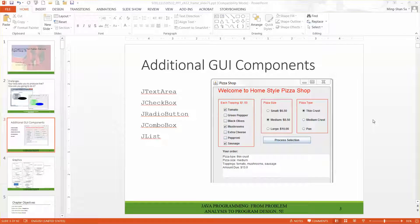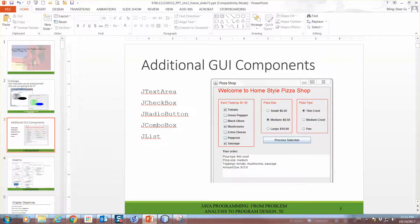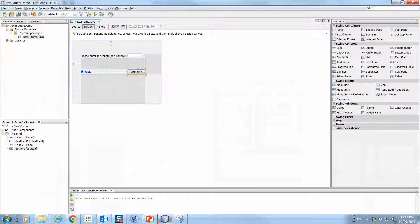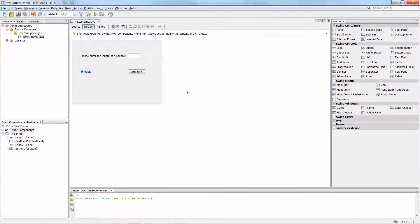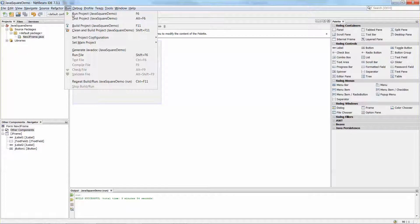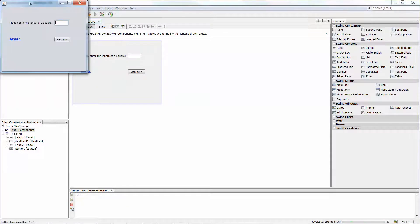Hello everyone. I hope that you have a great day today. I'm going to show you how easy it is to use NetBeans to create an application. Over here I have a form. You will ask the user to enter the value of the side of a square, and then when the button is clicked, you're going to calculate the area for this square. Let me quickly run the application and show it to you.